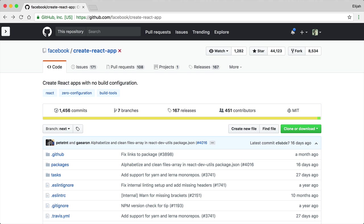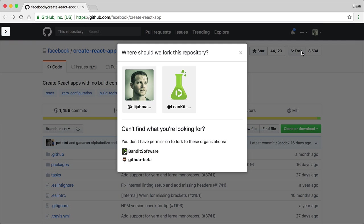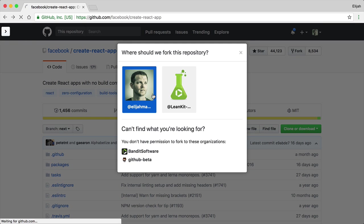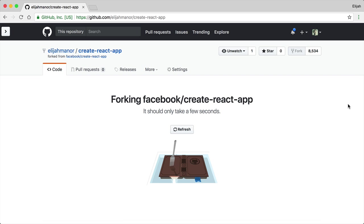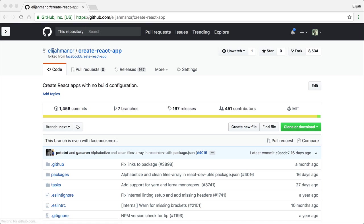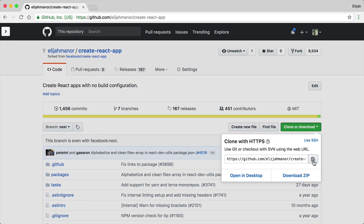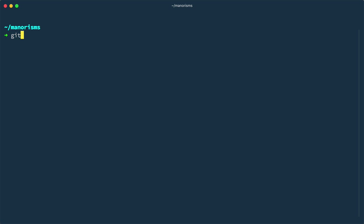First, you need to fork the Create React App repository on GitHub. In this case, I'll pick my personal GitHub profile. Now, you can grab the clone URL, and from your terminal, type git clone, and paste the URL.